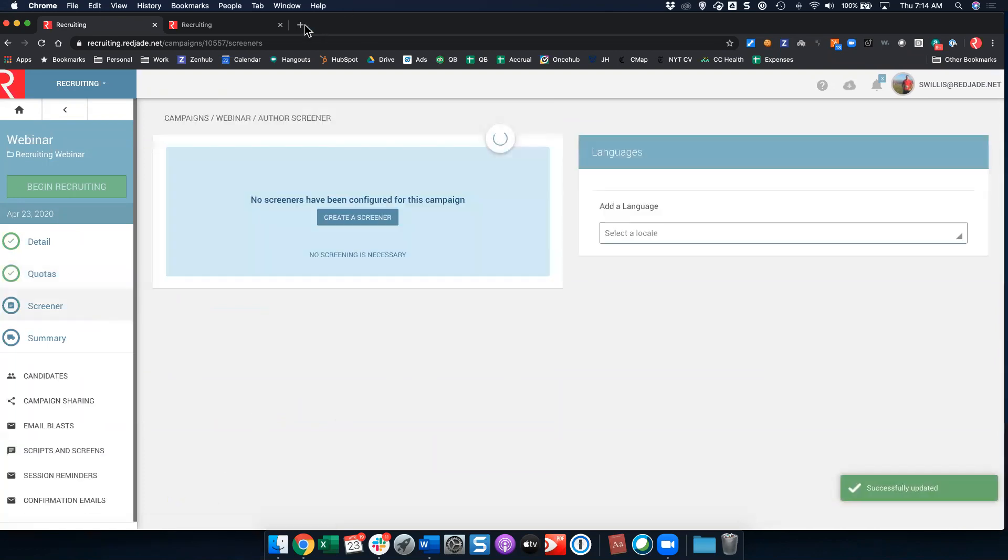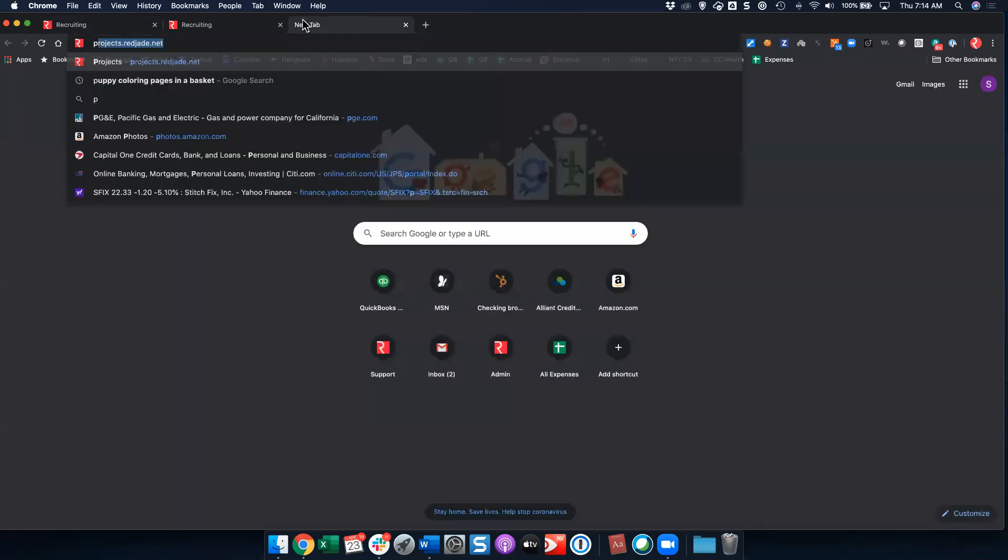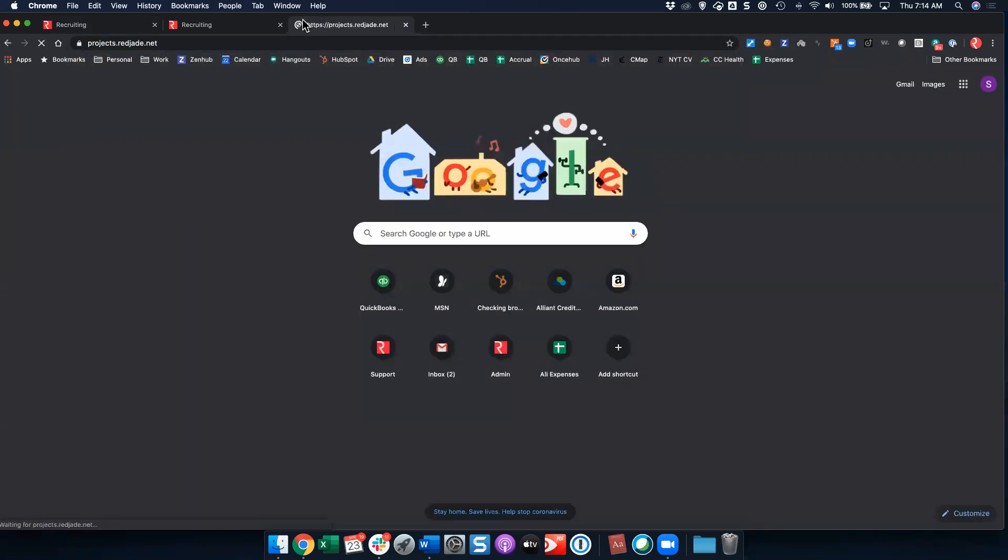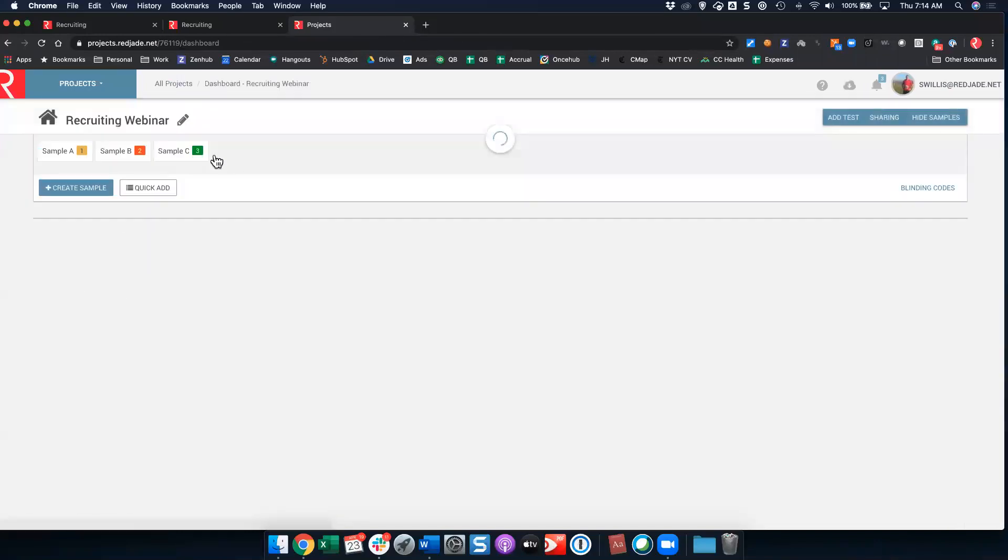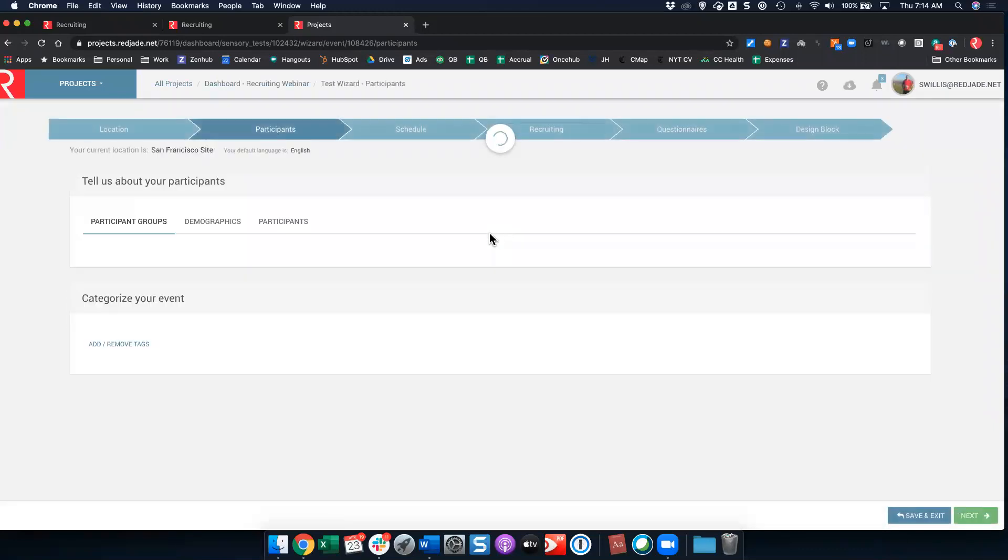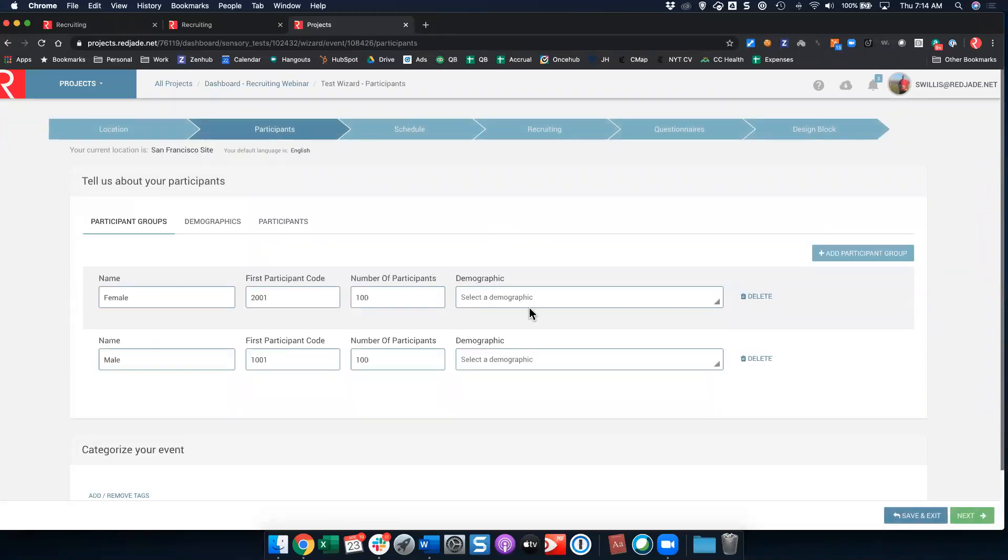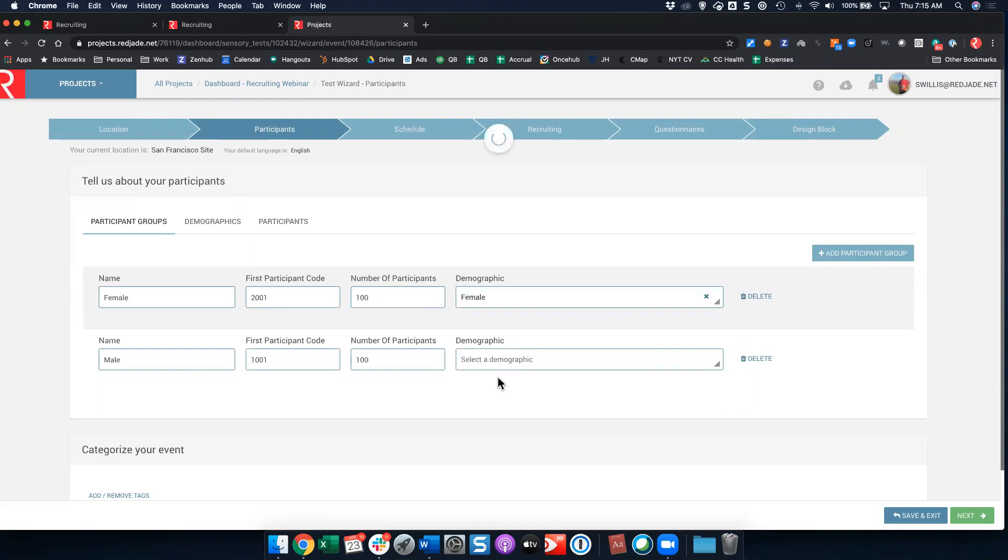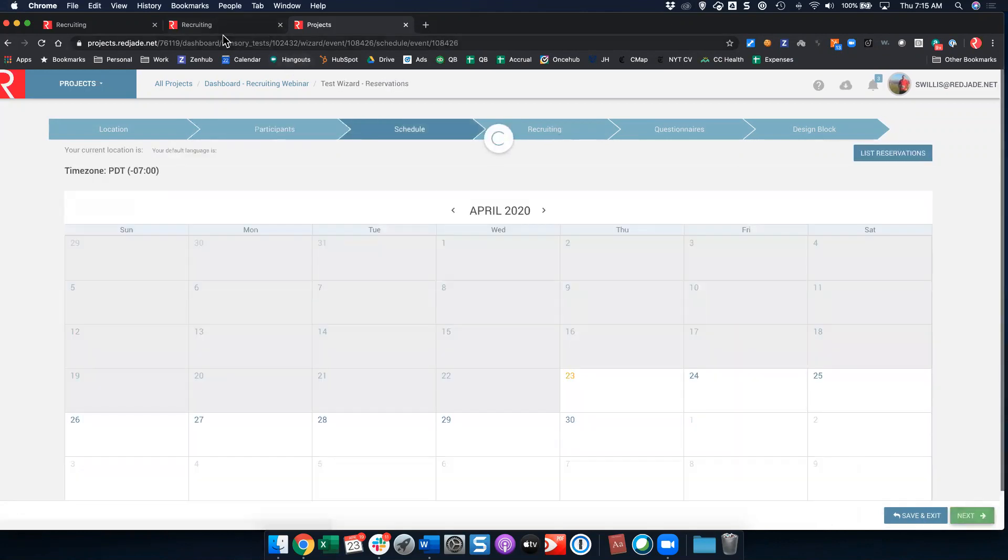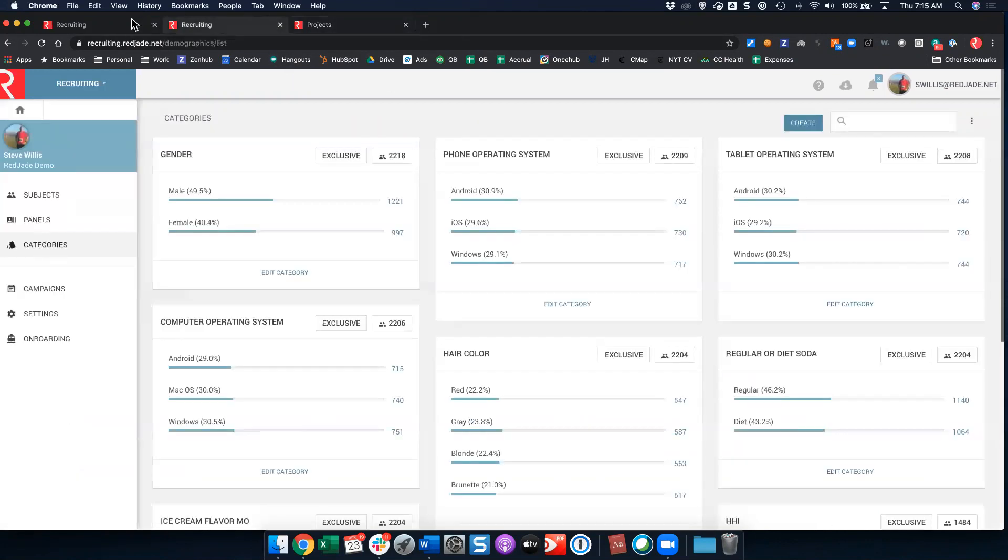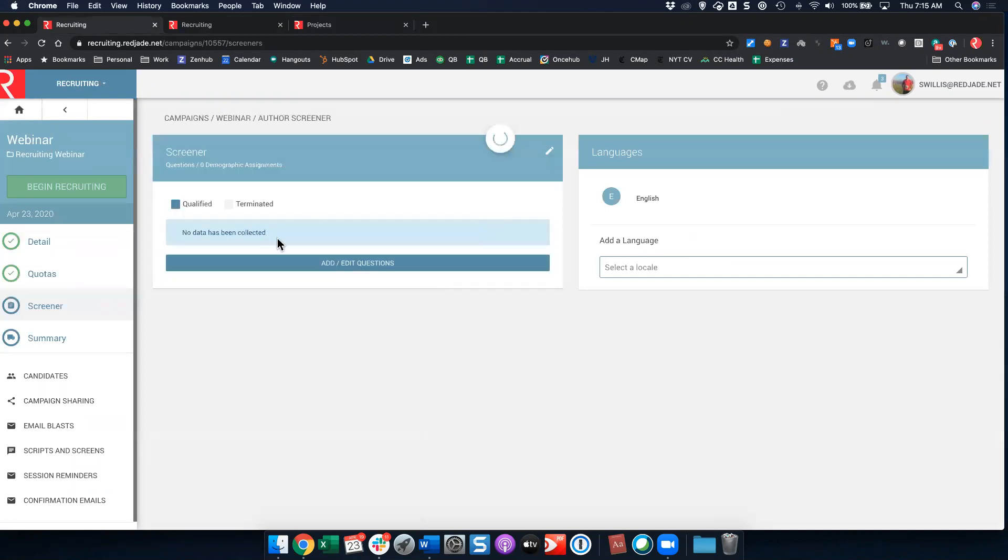Now you'll notice one other thing that happens there. Once we set that quota, we have now created a demographic for our test. So I can go back into my project and remember on my participant step, I can now select a demographic to automatically assign females to a certain participant code and males to a certain participant code. So now when a female comes in, they'll automatically be assigned to the next 2000 series participant code, while a male will automatically be assigned to the 1001 participant code. And that's just an automated process that you can set up.